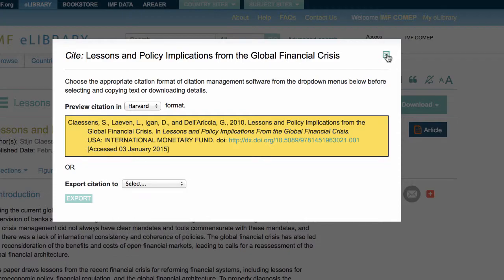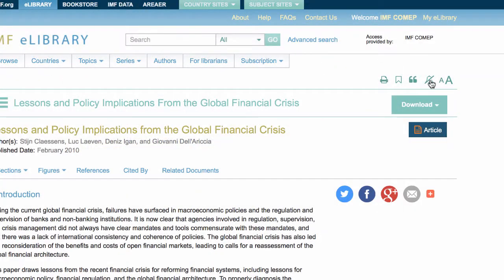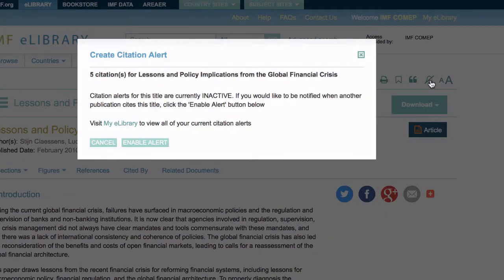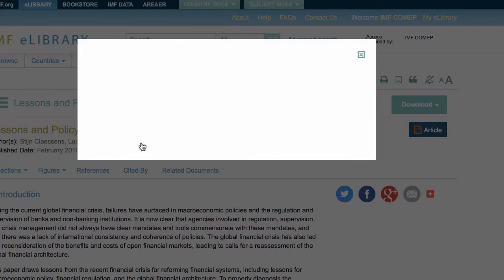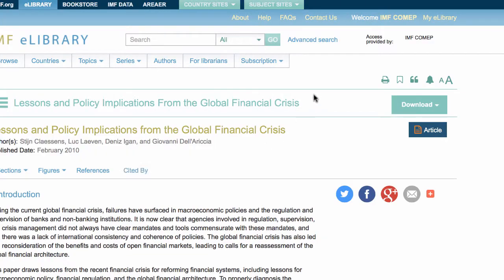You must be logged in for the alert feature to be available. To turn on the alert, click on the citation alert link to access the lightbox and click on Enable Alert. Now the alert has been set and you will receive an email when this publication has been cited and that citation has been registered.